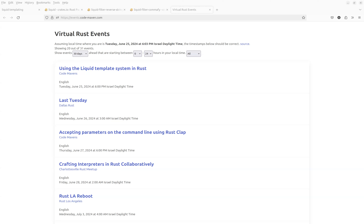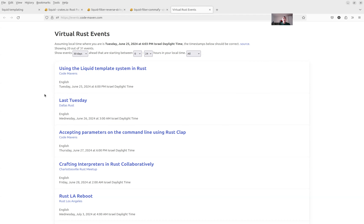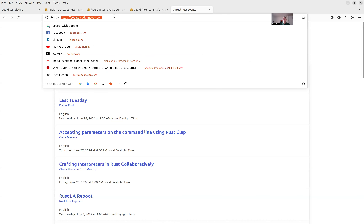Let's talk about a templating system, but actually before that, let me share my screen and show you something I was working on. So probably you can see now 'Virtual Rust Events'. I would be happy if someone wrote me back confirming that's indeed what you're seeing. I put the link in the chat as well.